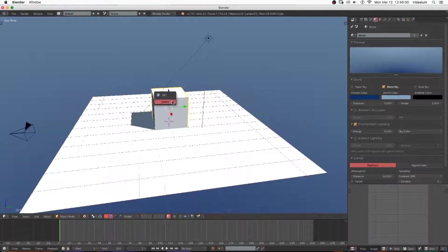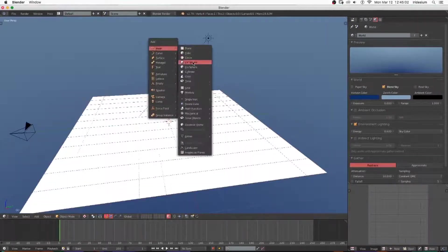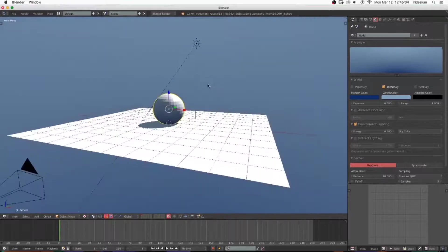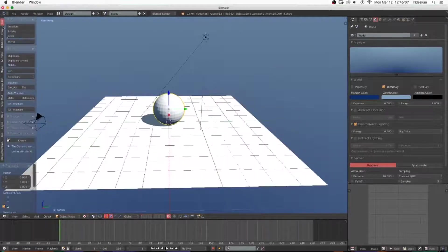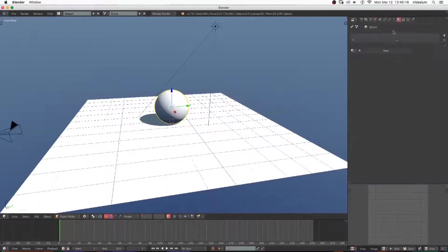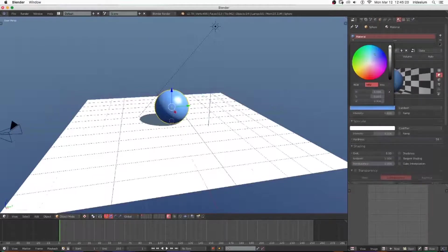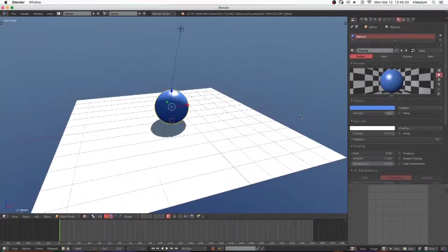I'm going to delete the cube and add in a sphere. Move it up. If you hit T, you can open up the tools panel and select Smooth Shading. Then I'm going to add a material and change its color to a bluish tone. You can see we get this material that looks sort of plastic.